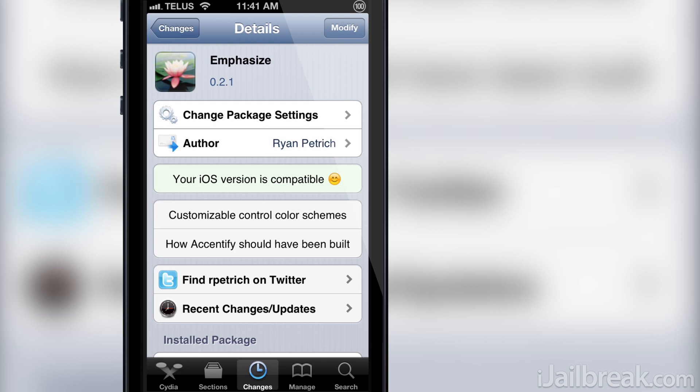This has been Jayden with iJailbreak.com and for more Cydia tweak reviews and tech news make sure you check out the site. And as always, if you enjoyed this video please like it, share it with your friends, and leave a comment.